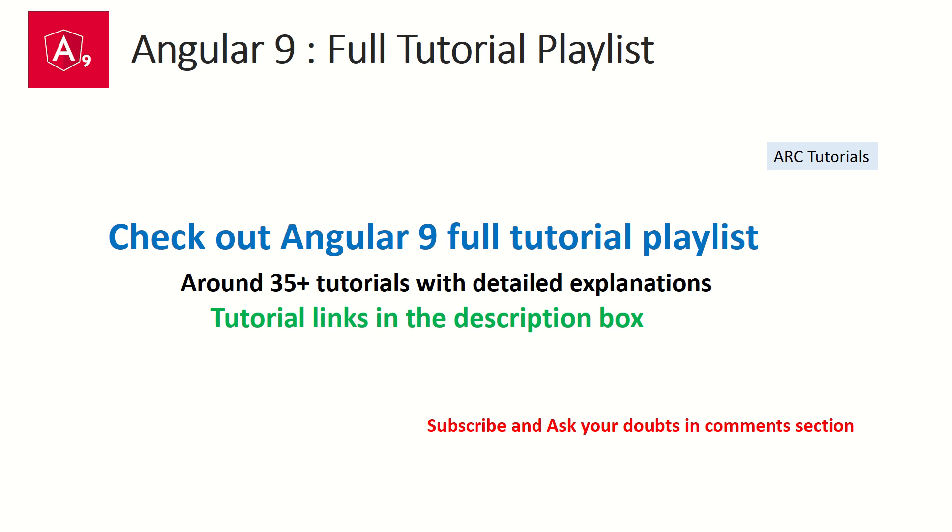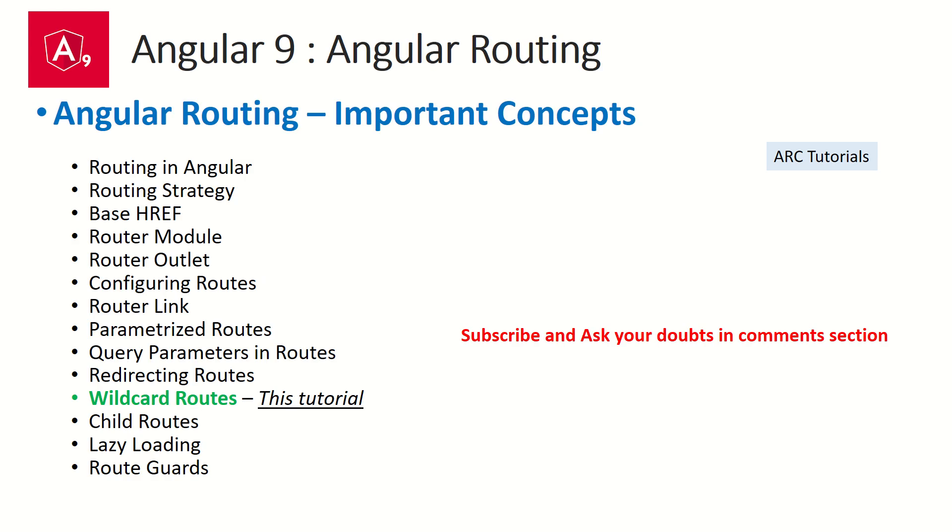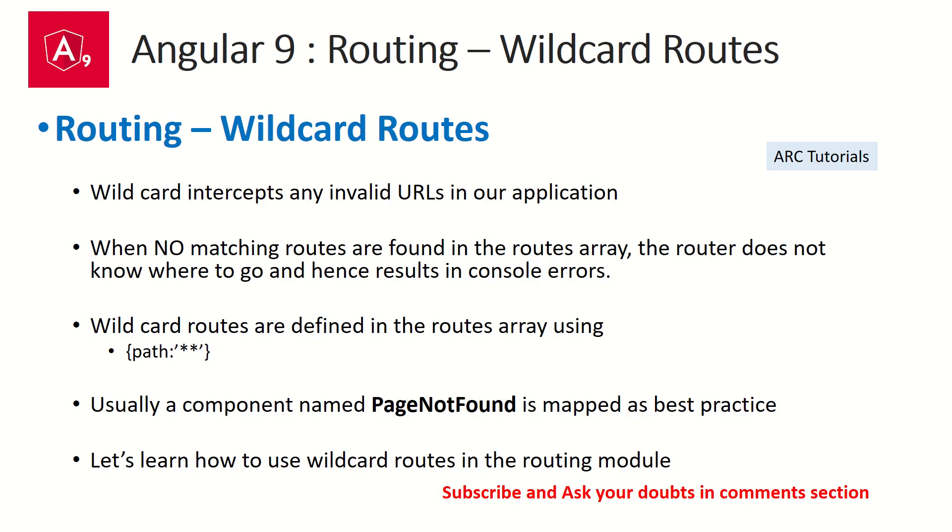So far in the past few episodes, we are focusing on Angular routing, learning about important concepts and features of Angular routing. Make sure you check out all the other previous videos so that you don't miss out on any of these listed features and functionality. Today we are covering wildcard routes.